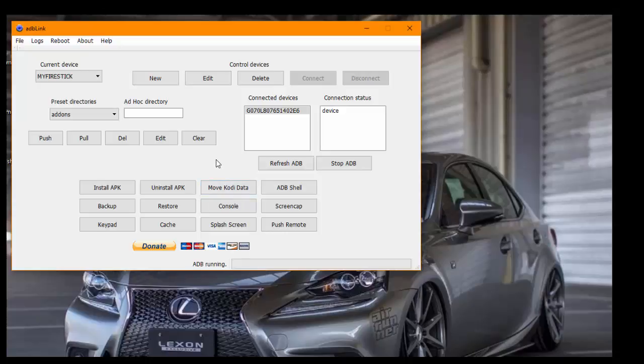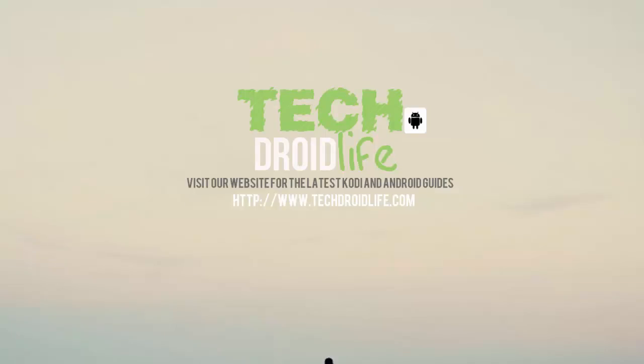I know this video has been really long, but if you found this video helpful in any way, please give me a thumbs up. Also visit our website at www.techdroidlife.com for more tutorials and up-to-date information. Other than that, I want to thank you for watching. Much appreciated.